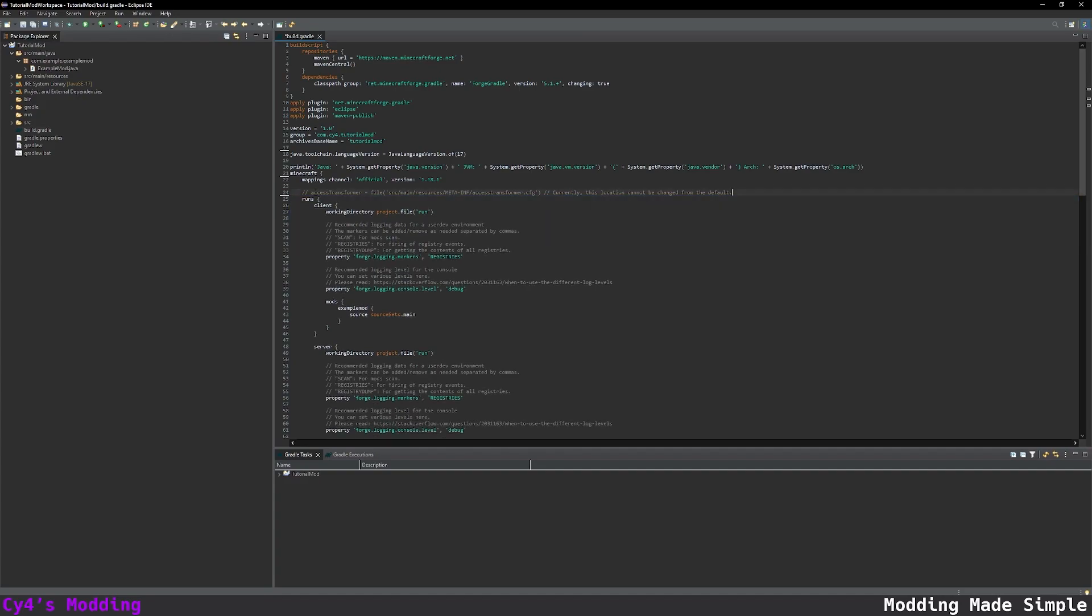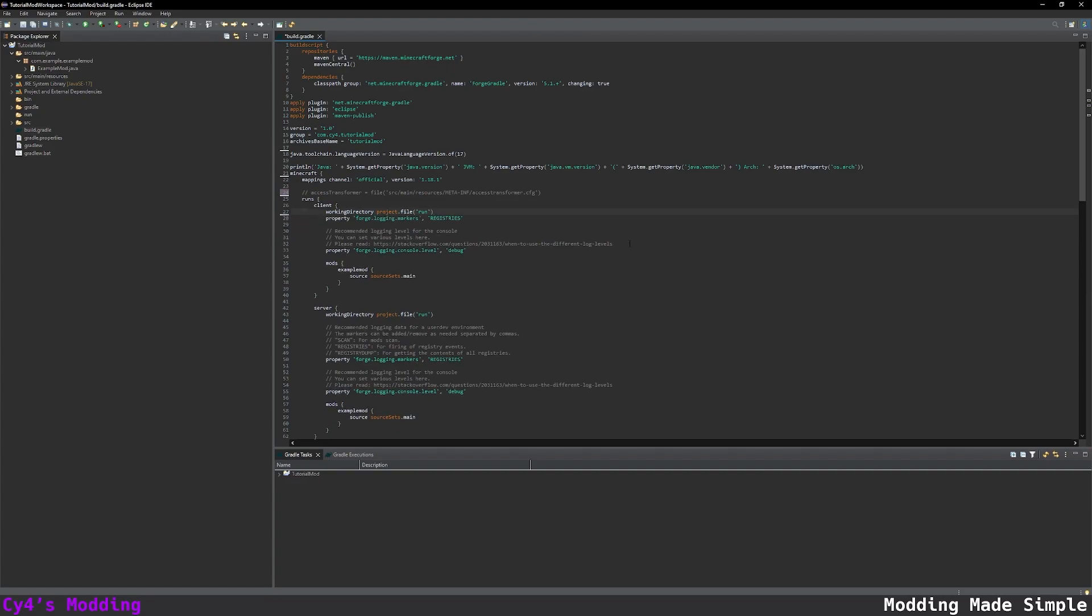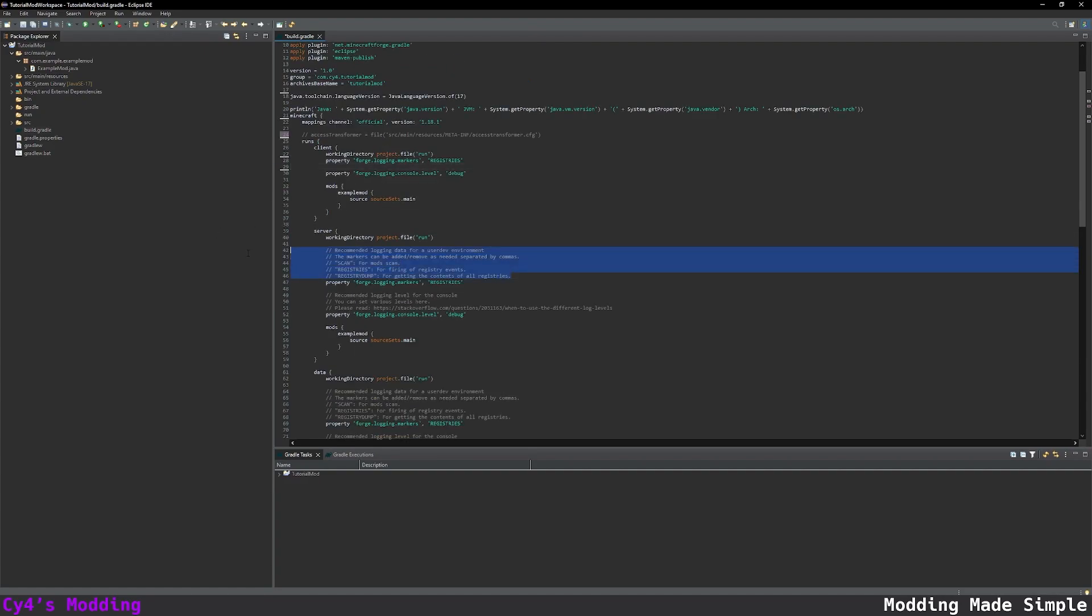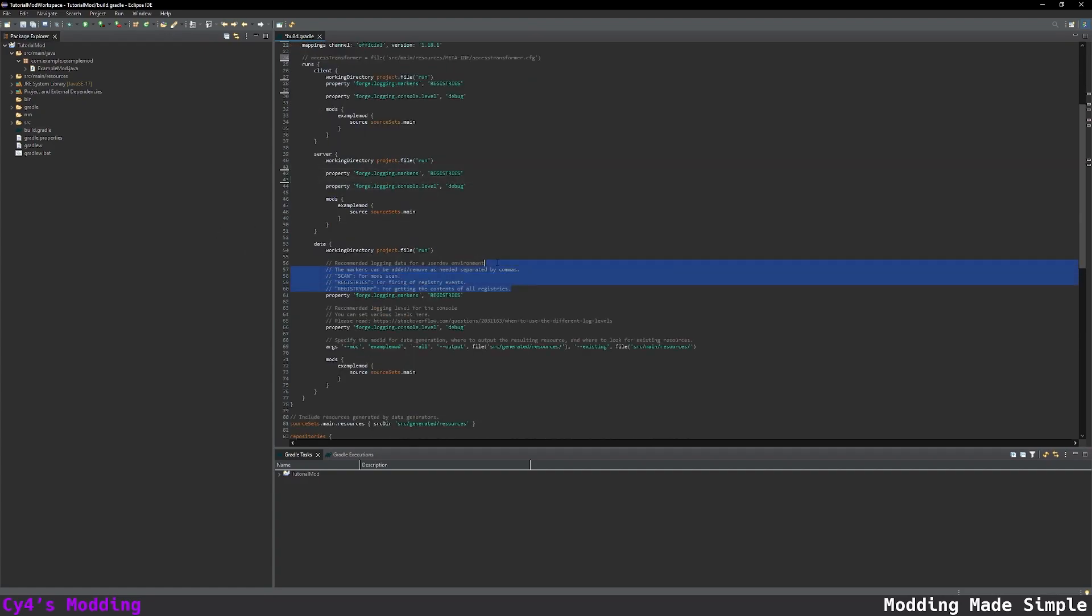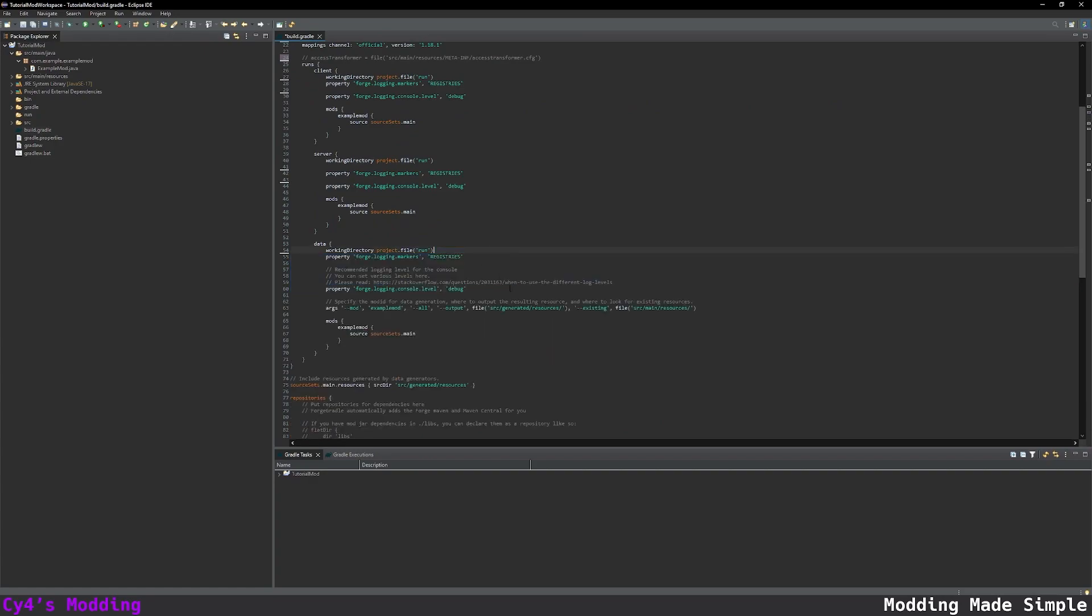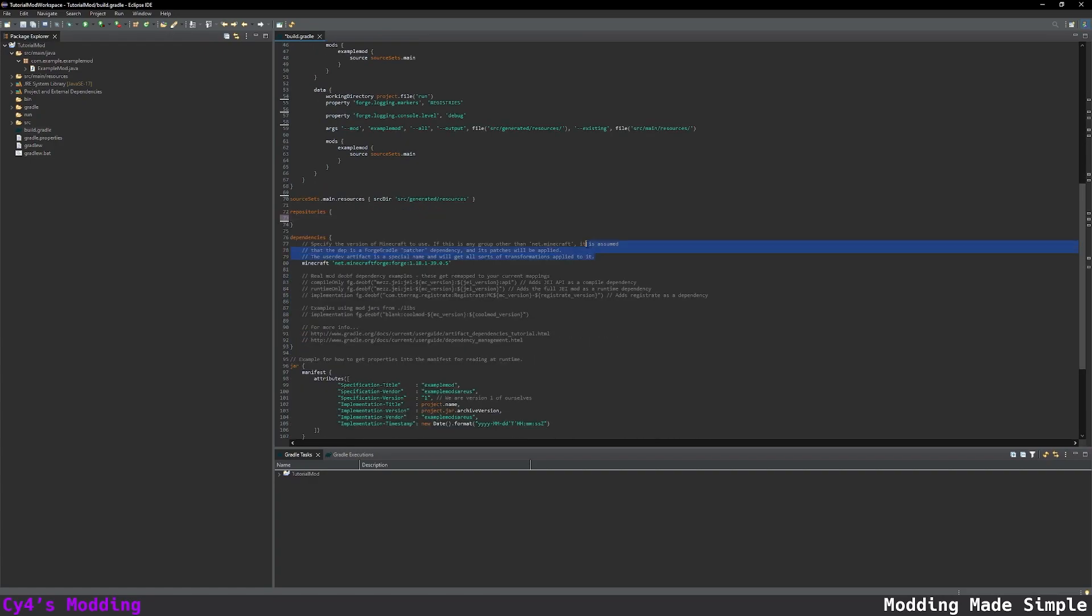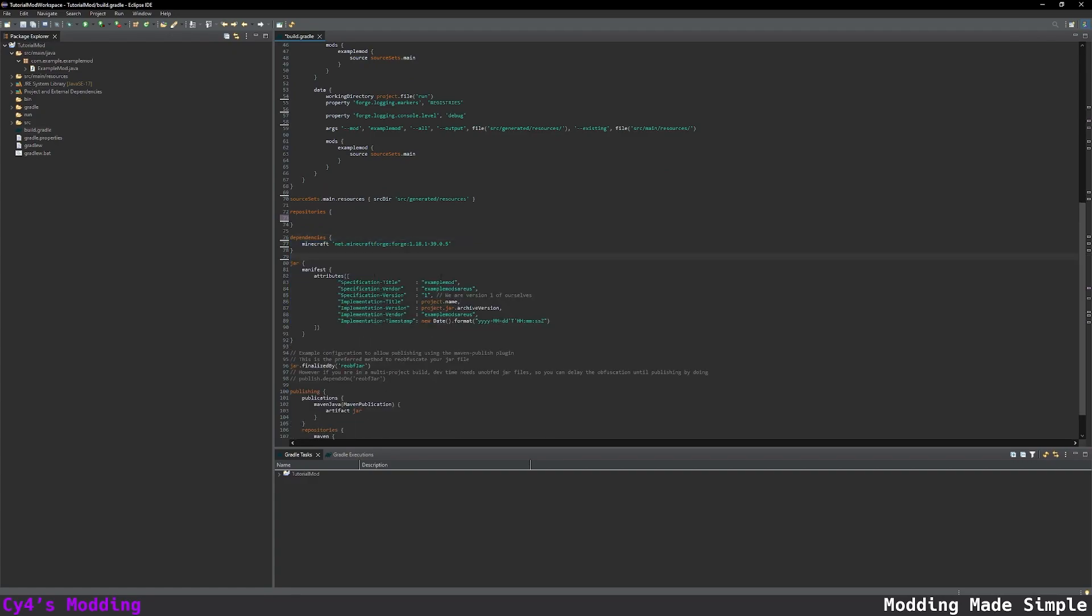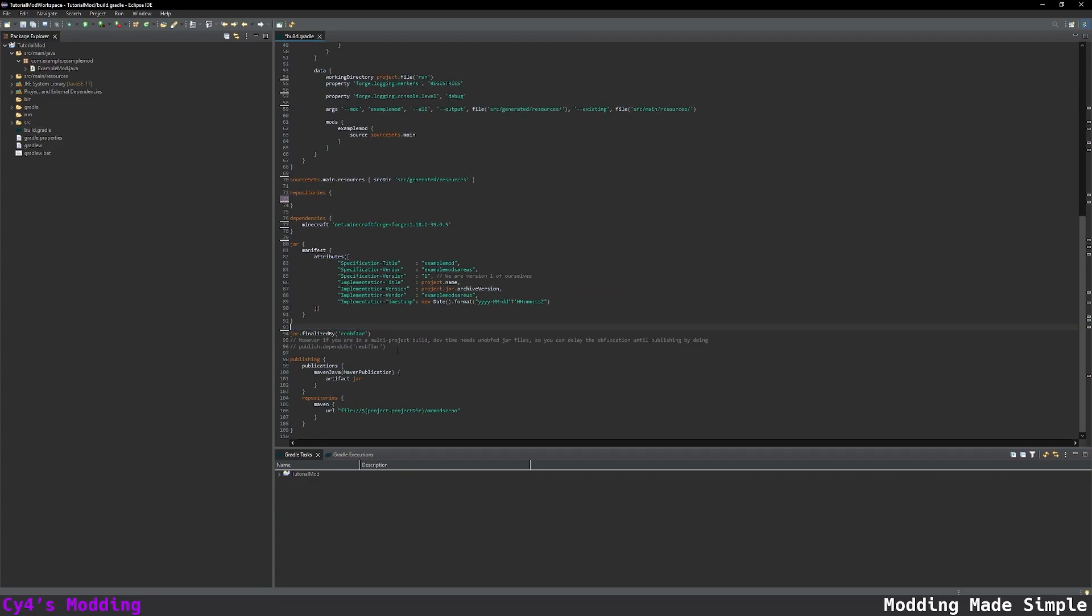I'm going to close this and we're going to use official mappings for now. We're going to leave the line with the access transformer because we might need that later. We can remove all of the comments over here and the same for the data. We'll delete this comment. We'll leave the repositories empty. For the dependencies we'll just leave the Minecraft dependency and then let's remove the comments here.